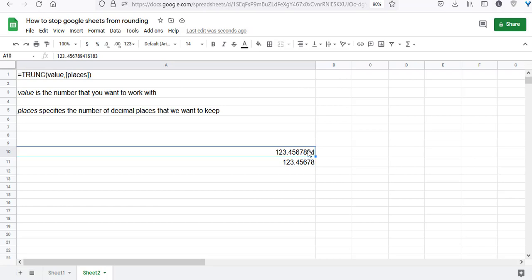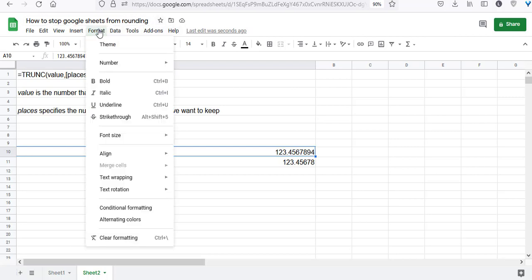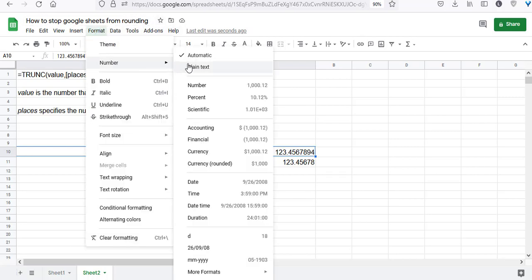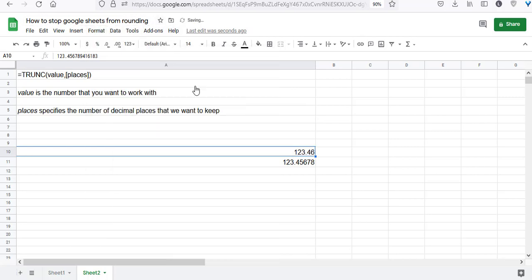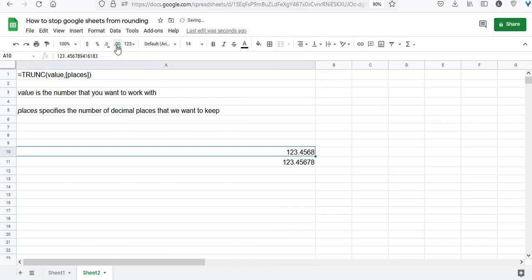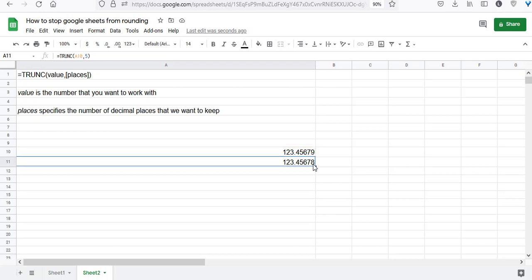If you had formatted this number to display five decimal places instead, here's what would happen. Let's format it to the number format and increase decimal places to five. Notice the difference: the fifth digit got rounded to nine. However, using the TRUNC function, the last digit did not get rounded.